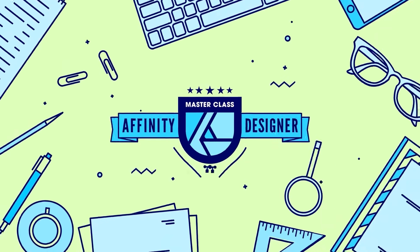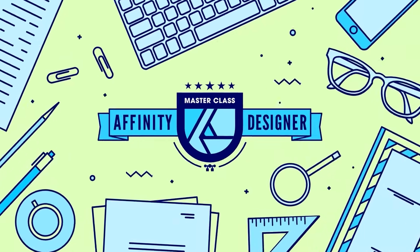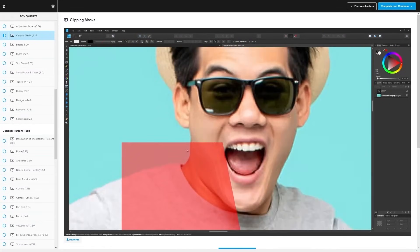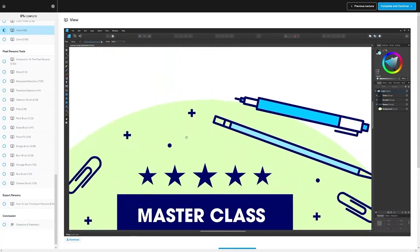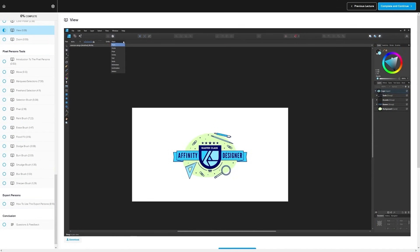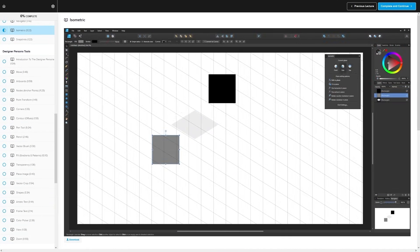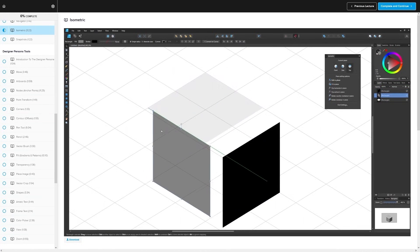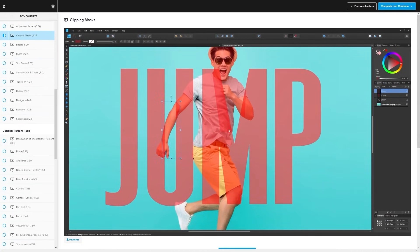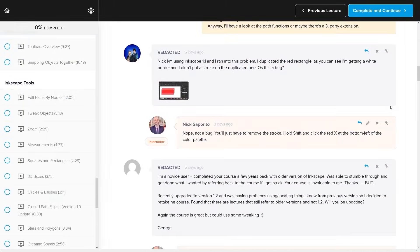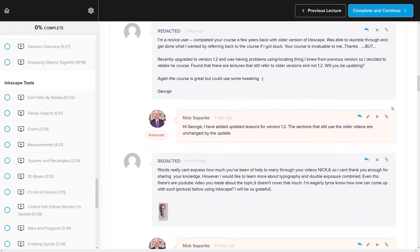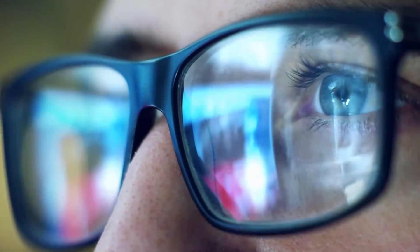Before we get started, if you want to learn more about how Affinity Designer works, be sure to check out my Affinity Designer Masterclass. It's a collection of over 80 videos where we go over all of the tools and features in Affinity Designer and I explain what they are and demonstrate how they work. I'll have some information about that linked below, and now let's get started.